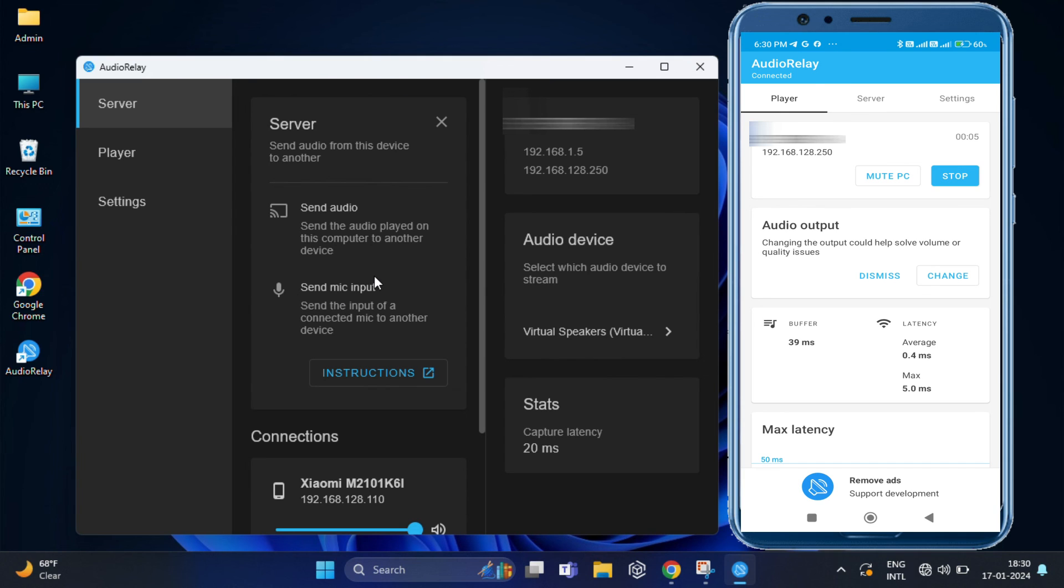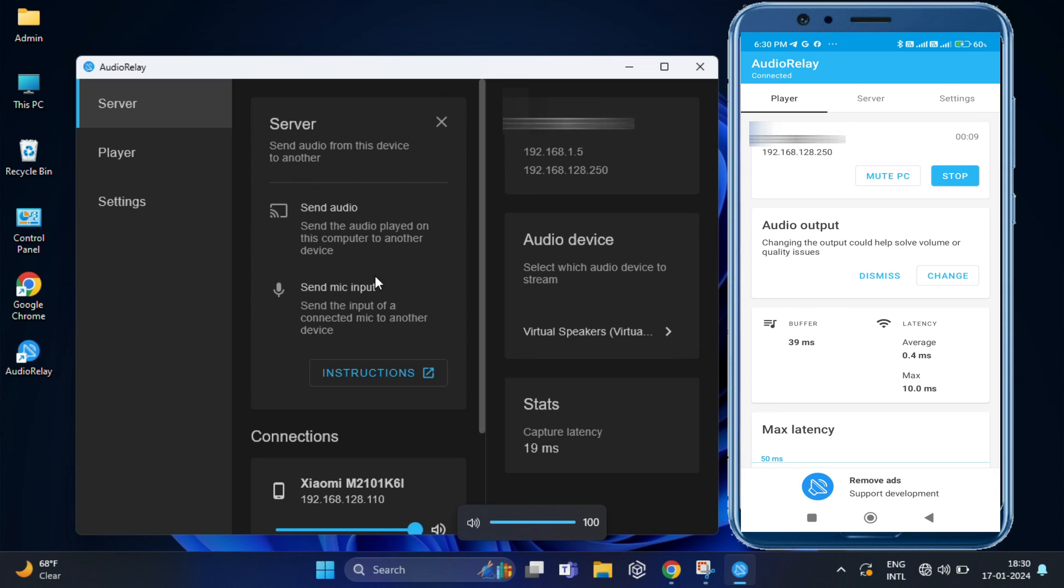So, once again, we need to test, play some music or video on your PC. And this time also, you should hear the audio coming through your Android device.